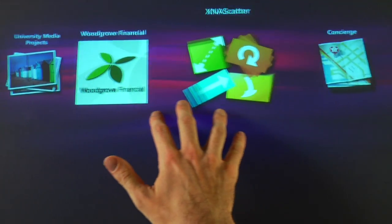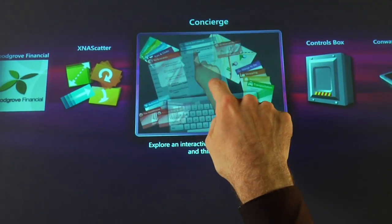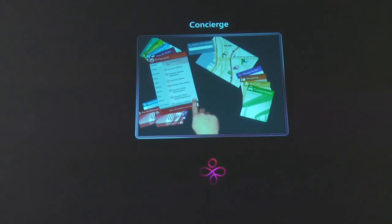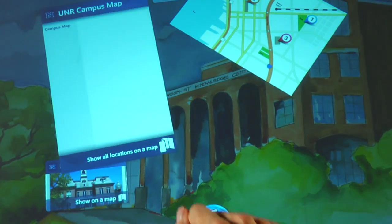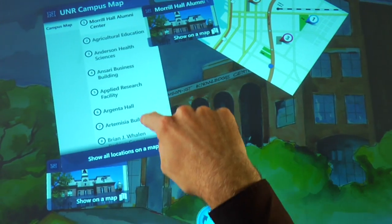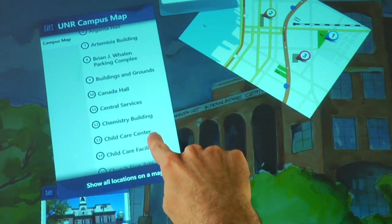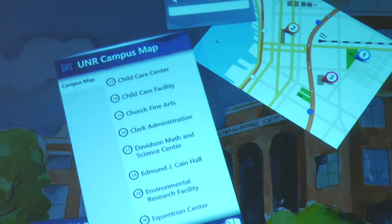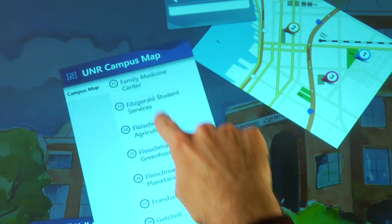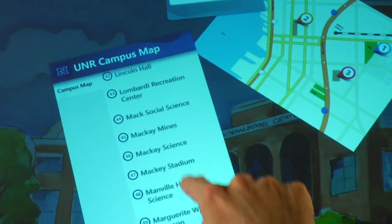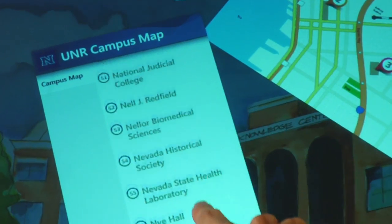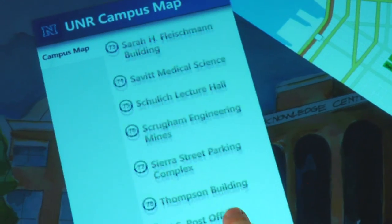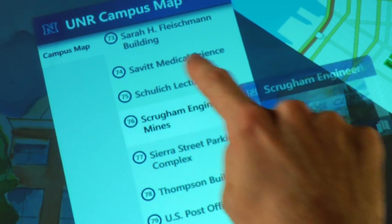In this next application, we've customized the default concierge app. We have a list here of all the various buildings on campus. Let's see where the engineering building is.